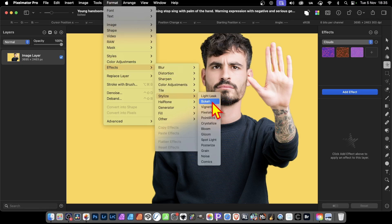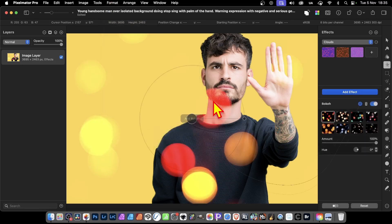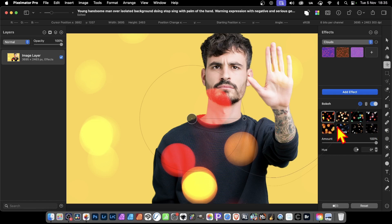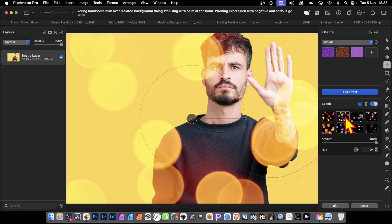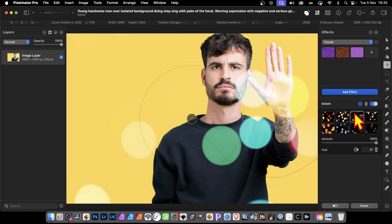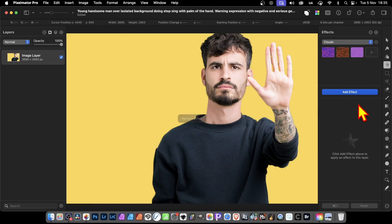So, Bokeh, say. And you can modify this effect, and you've got a lot of presets. You can just simply click and apply. You can also remove it very quickly as well by just clicking the dustbin.